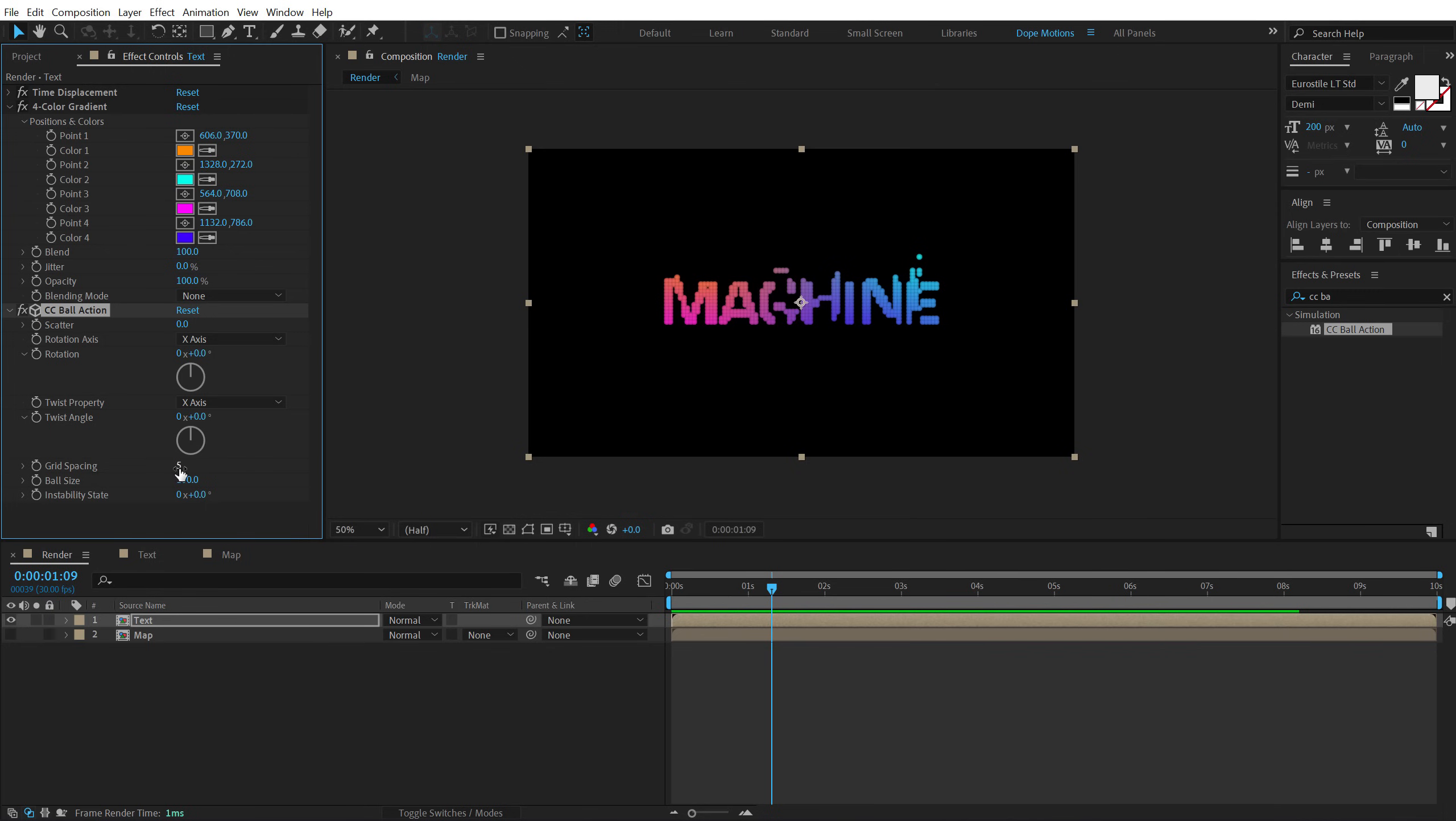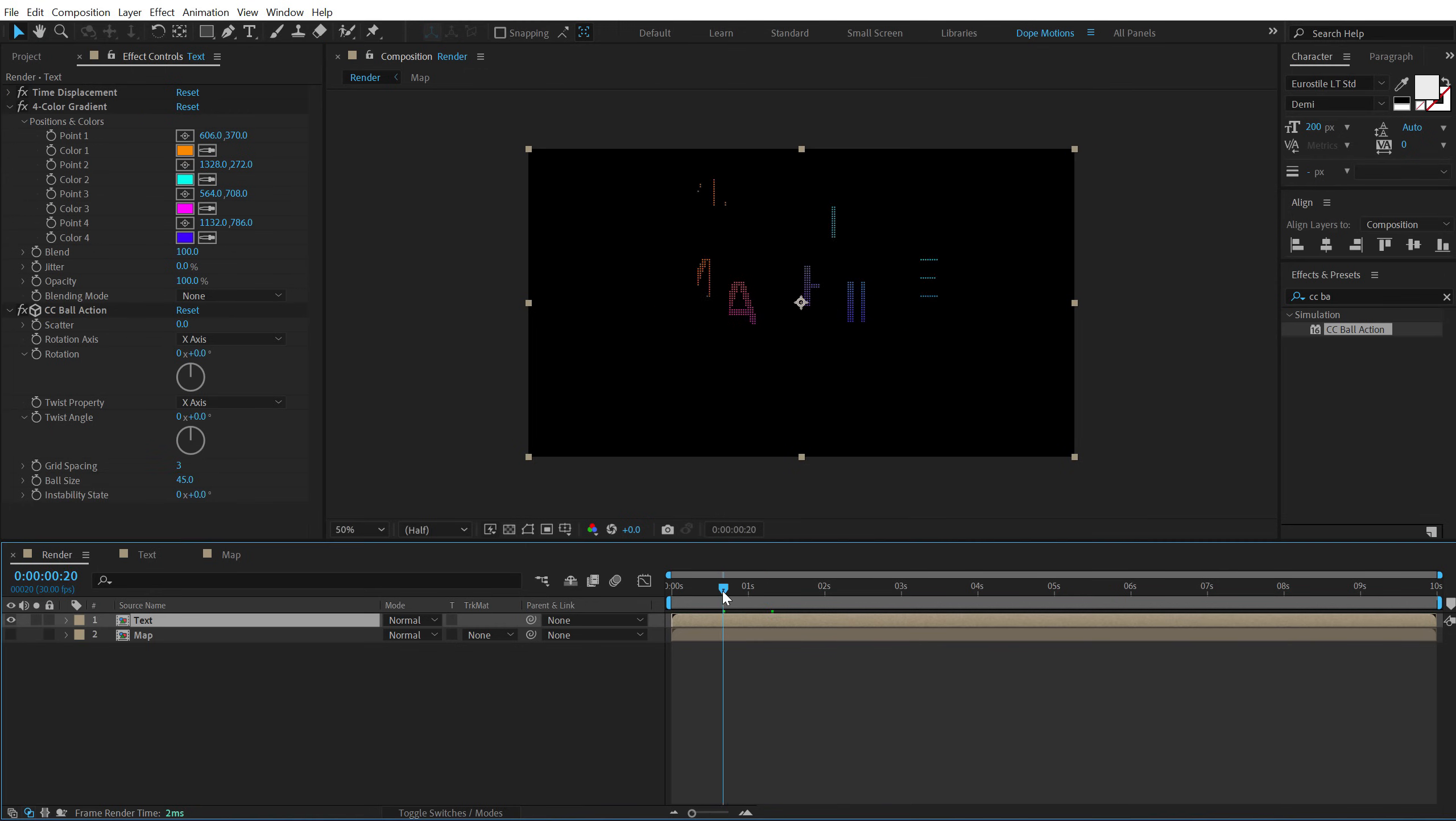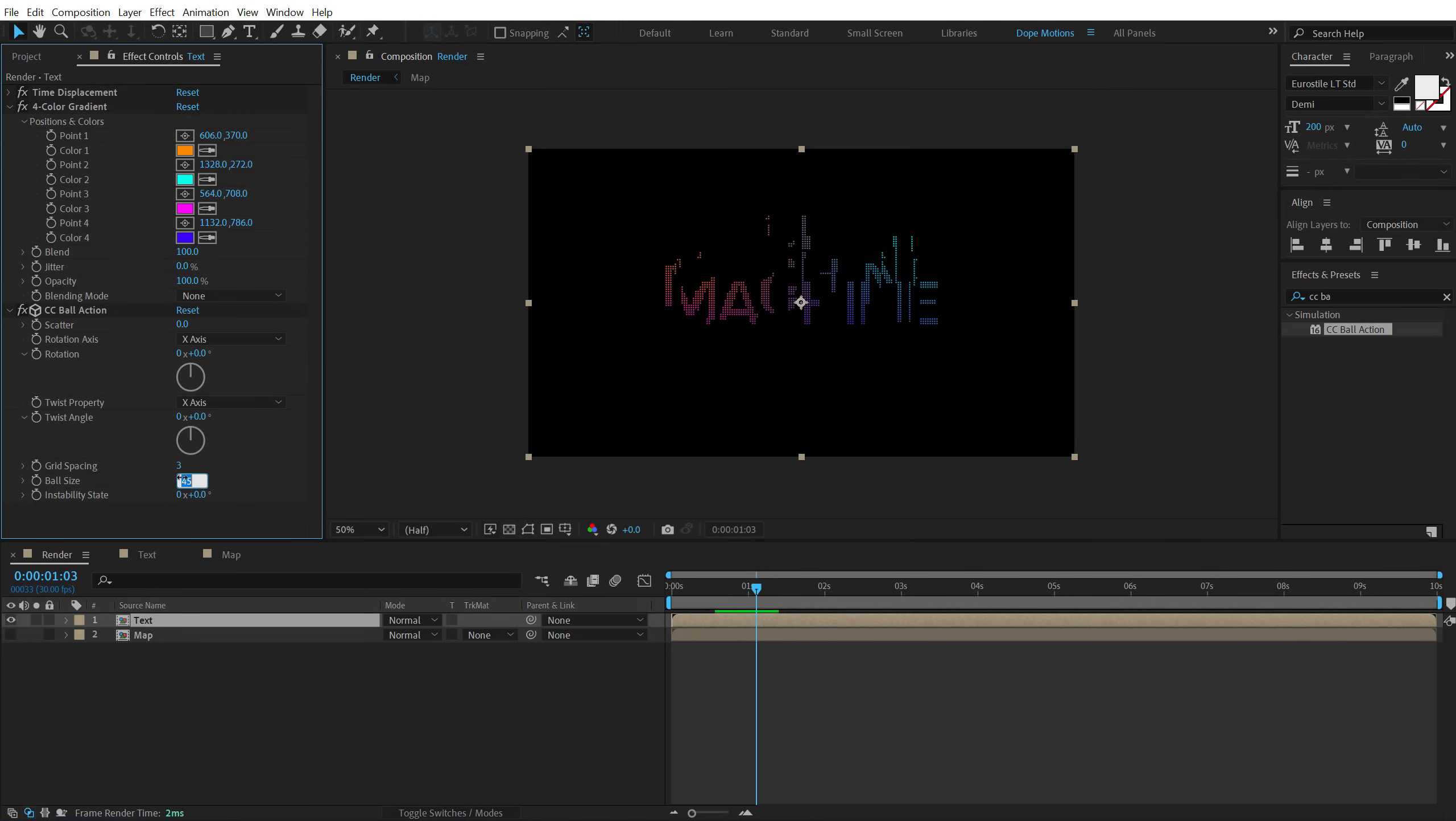So let's bring down the grid spacing to three and bring down the ball size to around 45 should be good. So we get this very nice textured look. Maybe I'll go around 50. So that looks much better.